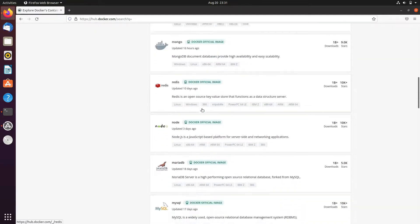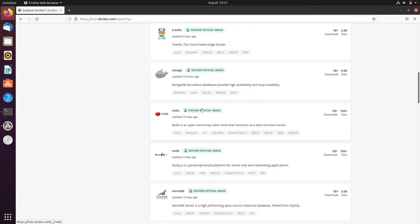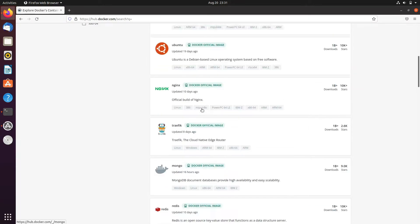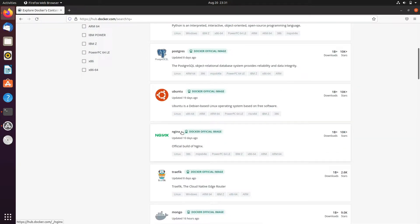Here you can see the list of different images, and from here we'll try to pull the nginx image. So I'll go to nginx.